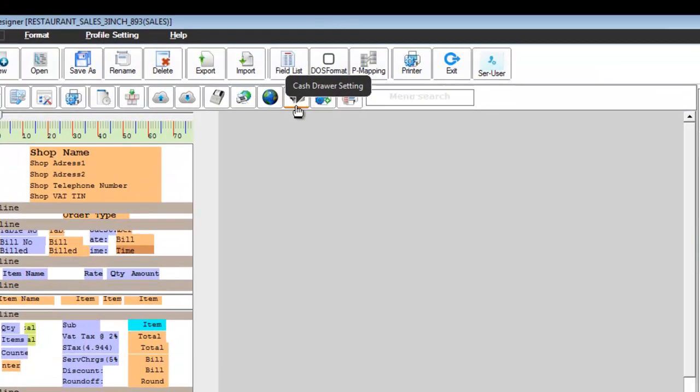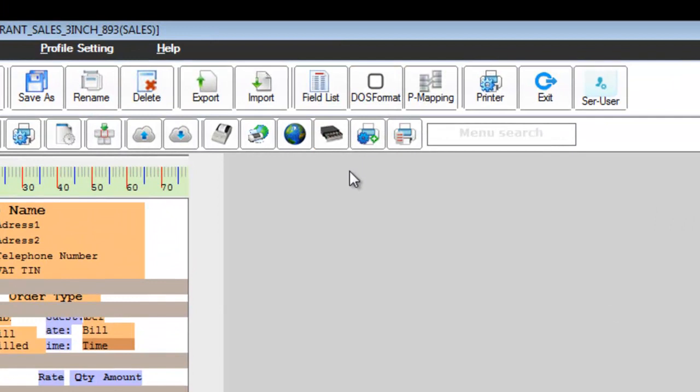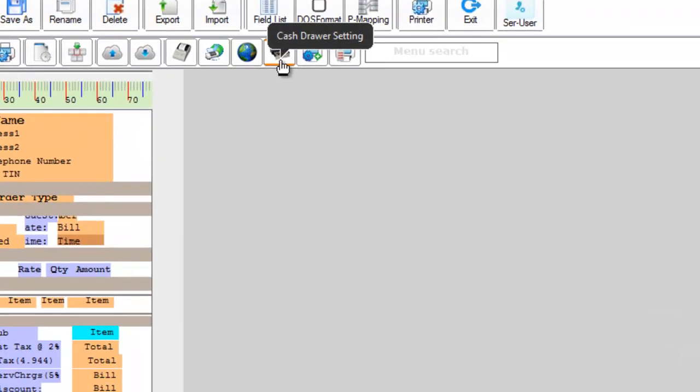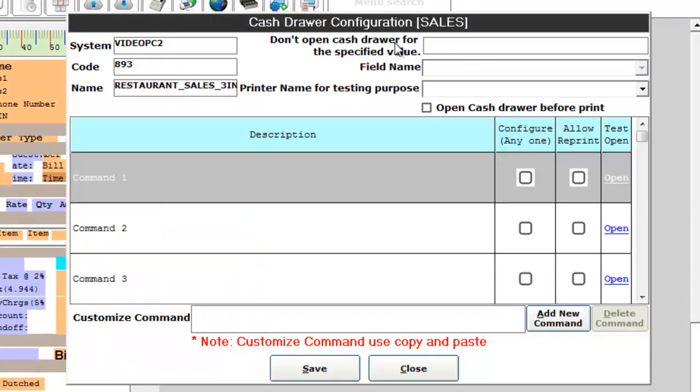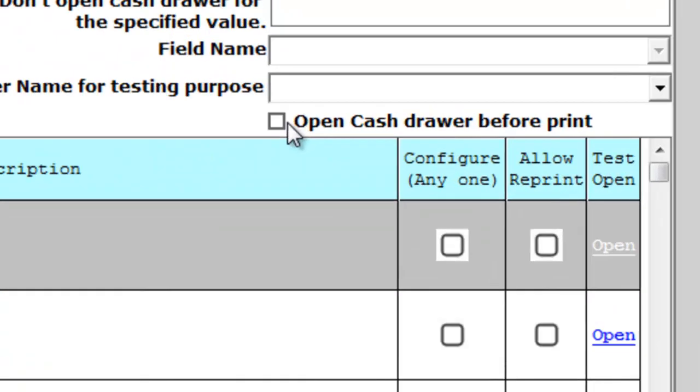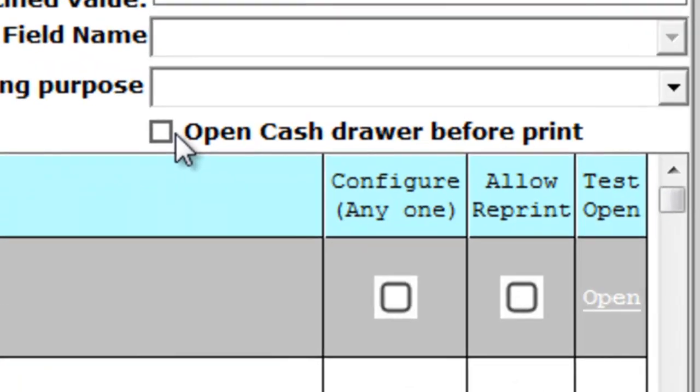Now click on cache drawer setting. Here you can configure whether you want to open the cache drawer before print or after print.